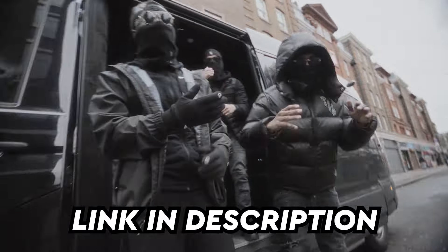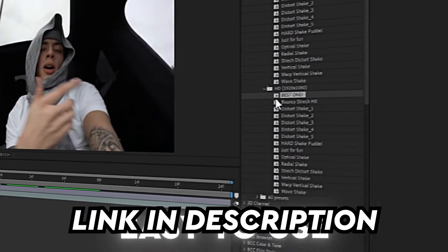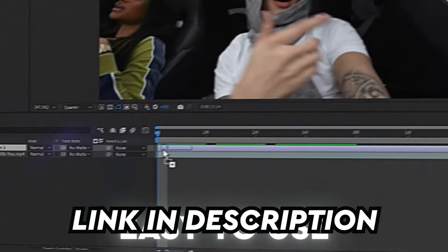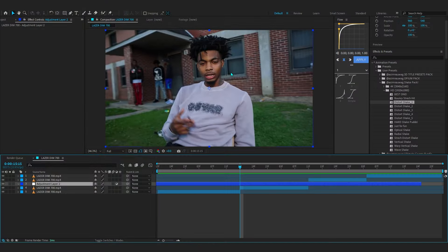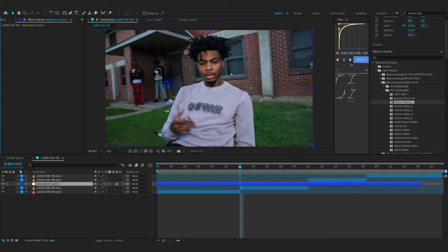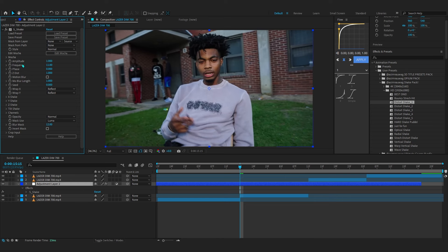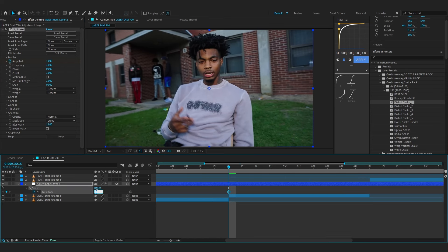If you want this shake preset and more, I'll link it in the description. To start off, we're going to add Sapphire Shake. Add Sapphire Shake, go to Frequency and set it to 11. Then hit the stopwatch on Amplitude and at your cut make the value 2.